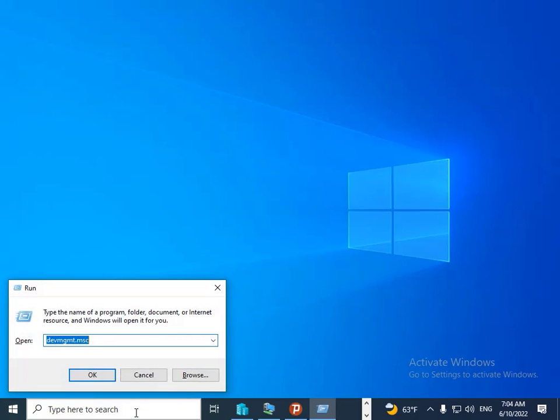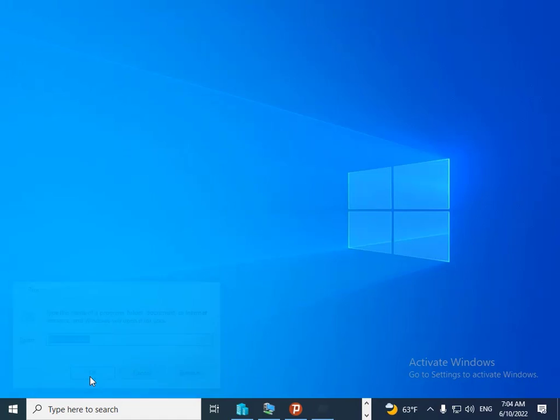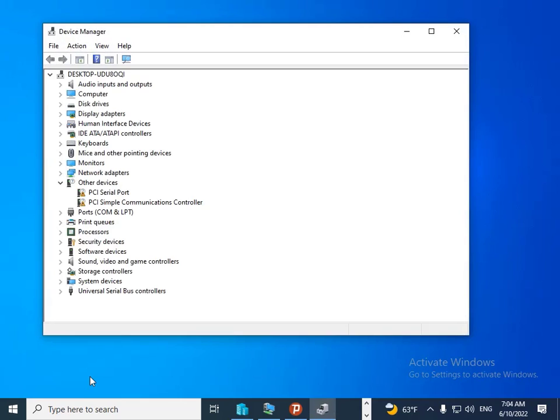Then you should enter this command - I will give you this command in the description. It's devmgmt.msc. Then click OK or press Enter on your keyboard. As you can see here, the audio input and output option is here.